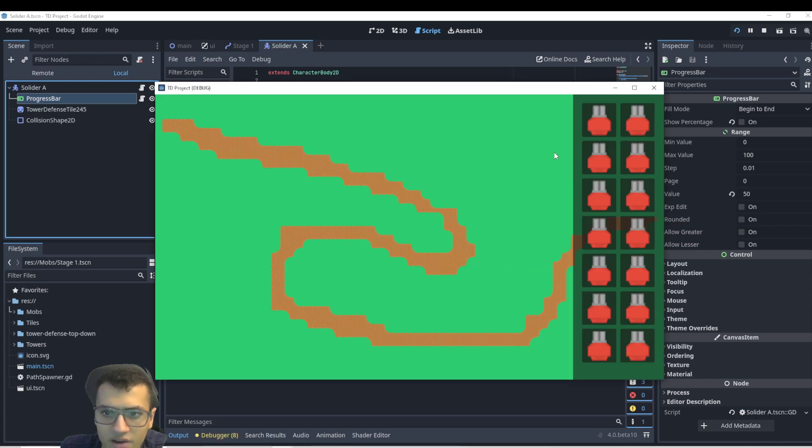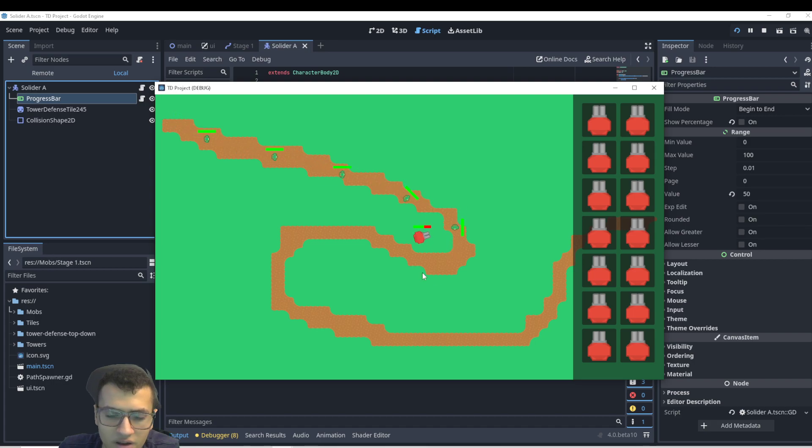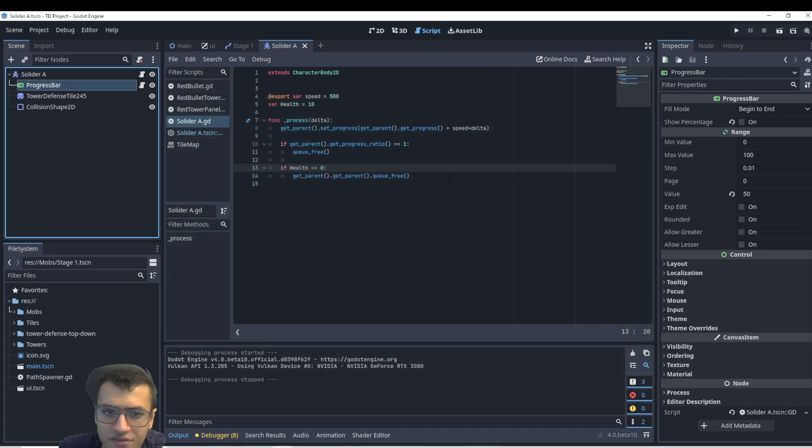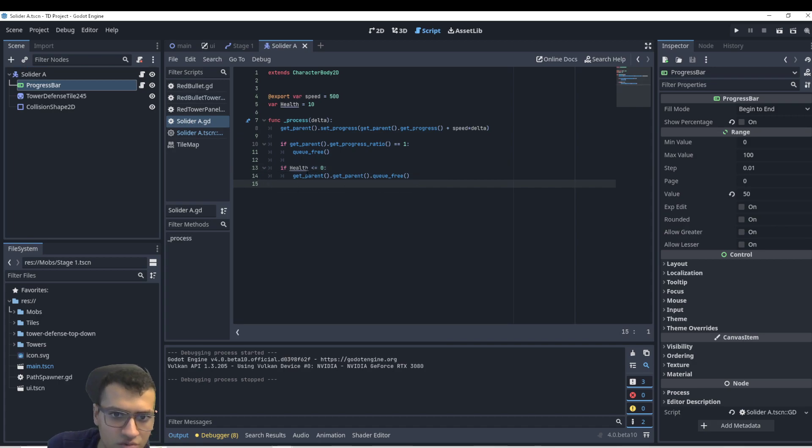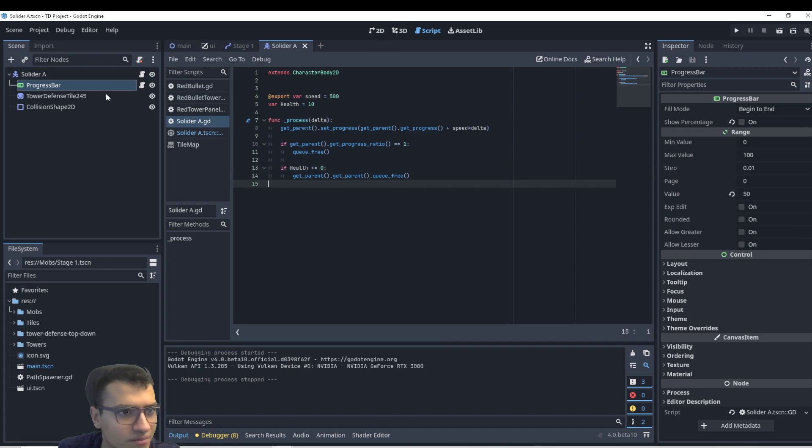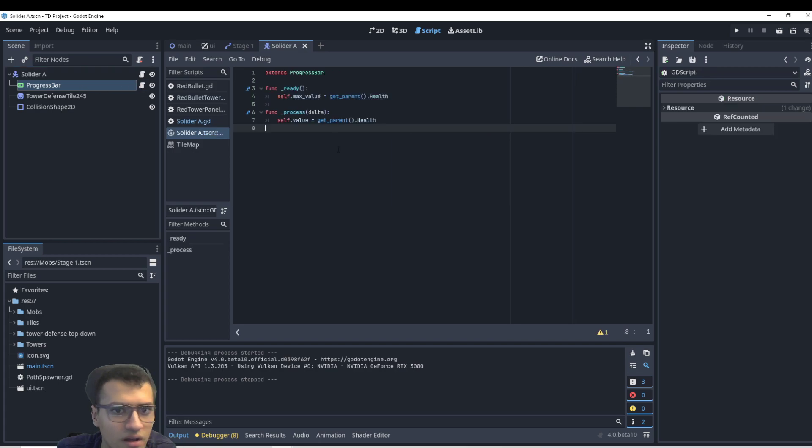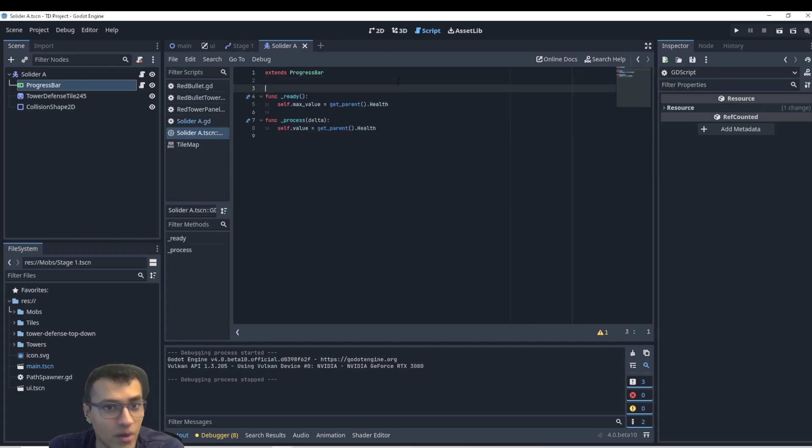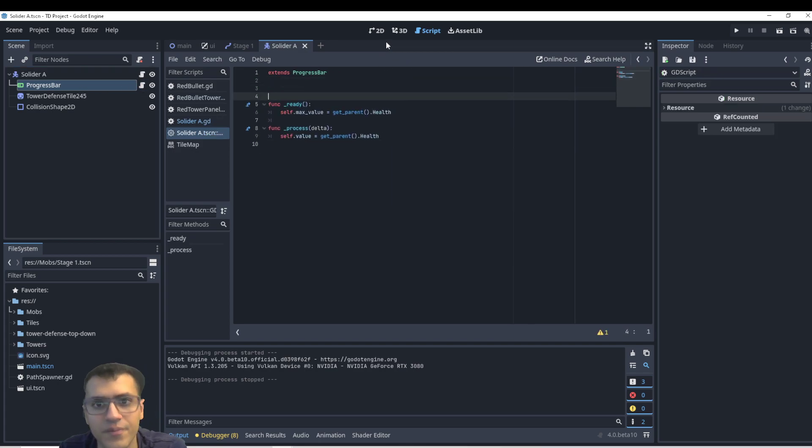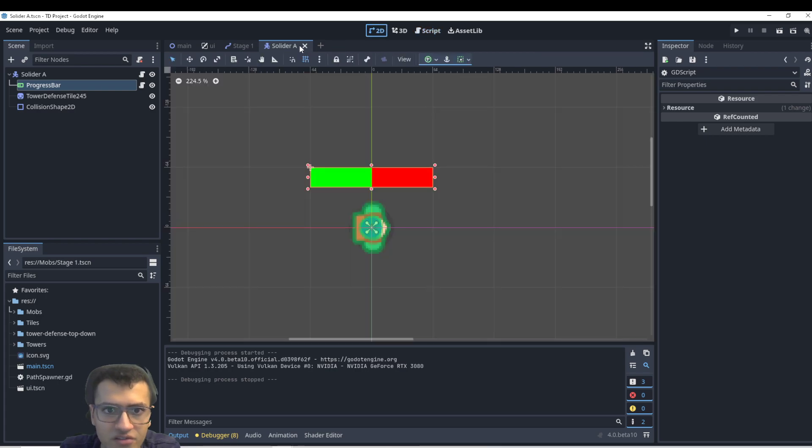And so now, every time our soldiers spawn, it just has a very simple HP bar. And whenever it shoots, it'll update. Awesome. If you want to tween it, that's up to you. You can tween it as you want, but I'm just going to have it be simple and quick like this. So this works fine. It's not 2D, but it works. So let's continue on.